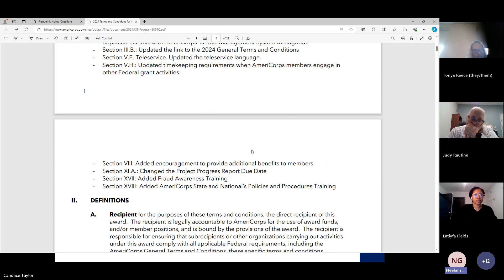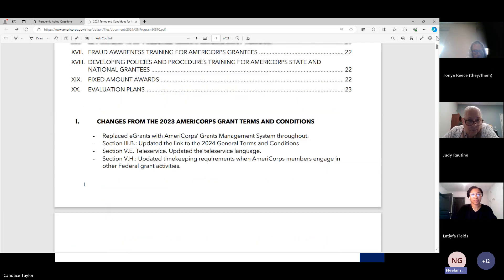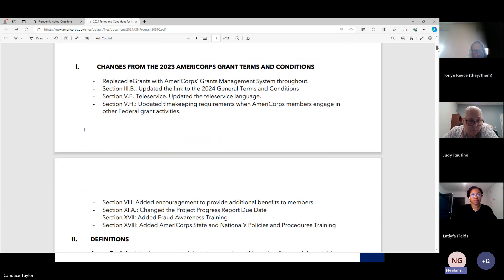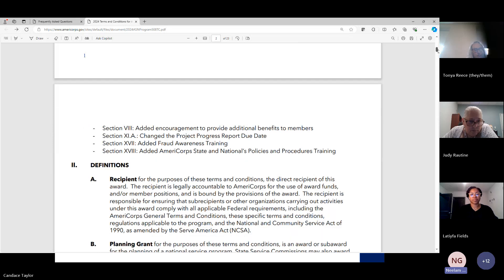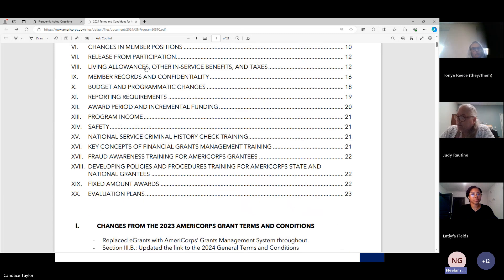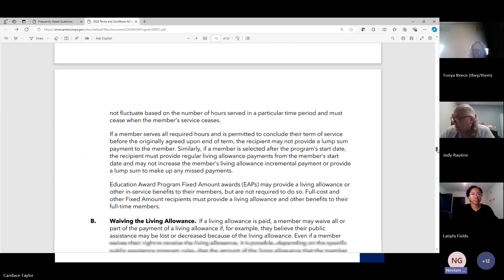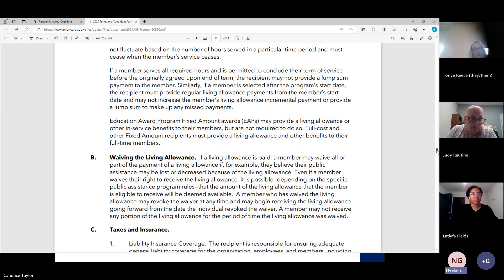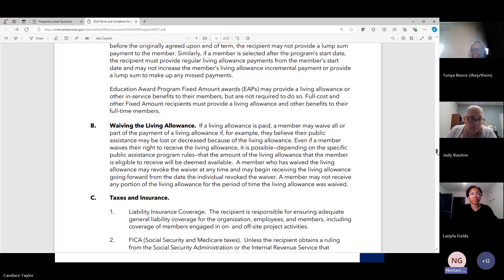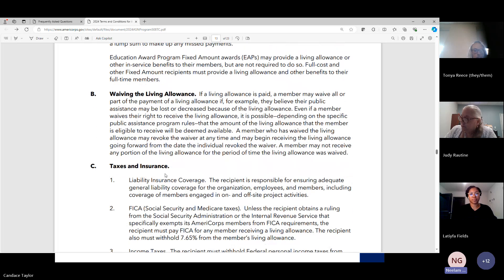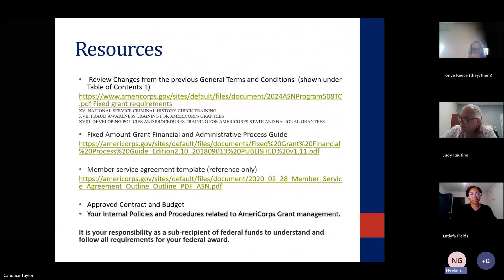They have also added section 5H, which we've already covered, and added encouragement to provide additional benefits to members — basically to attract more members. Look at that clause to get familiarized. Briefly, if a member is on leave, you can put them on leave rather than suspending them and still pay them a living allowance, though there are some restrictions. Read about that — it's a great benefit.